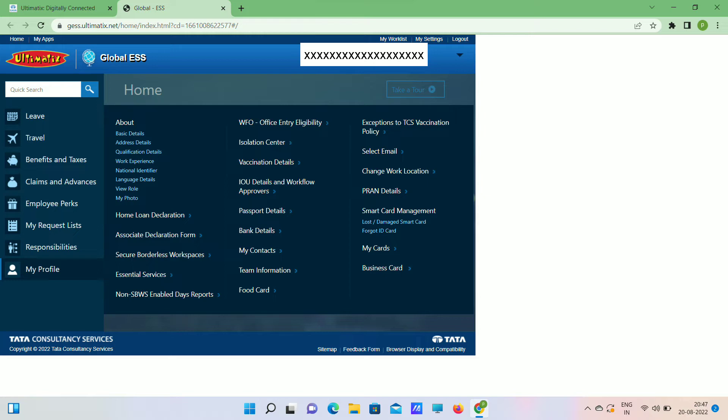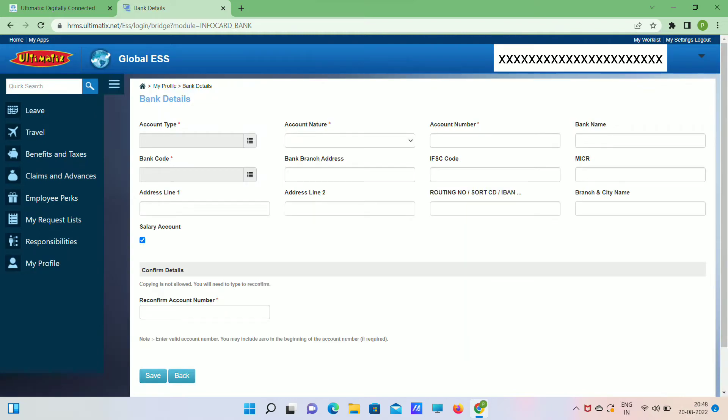My Photo option is for ID card. There we need to upload a photo. Coming to bank details, when you open bank details, this page will be open. Enter your account number, account type, savings account, bank code, IFSC code.